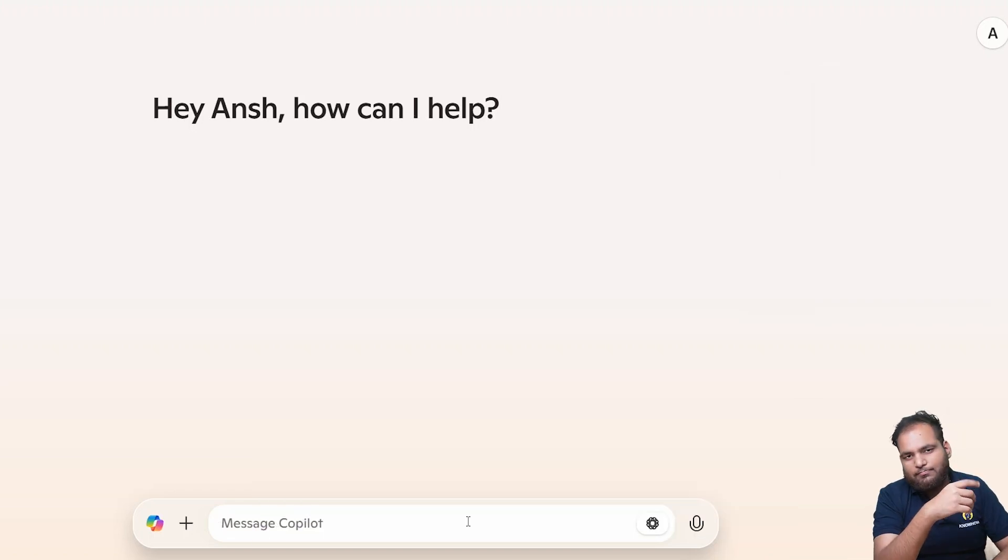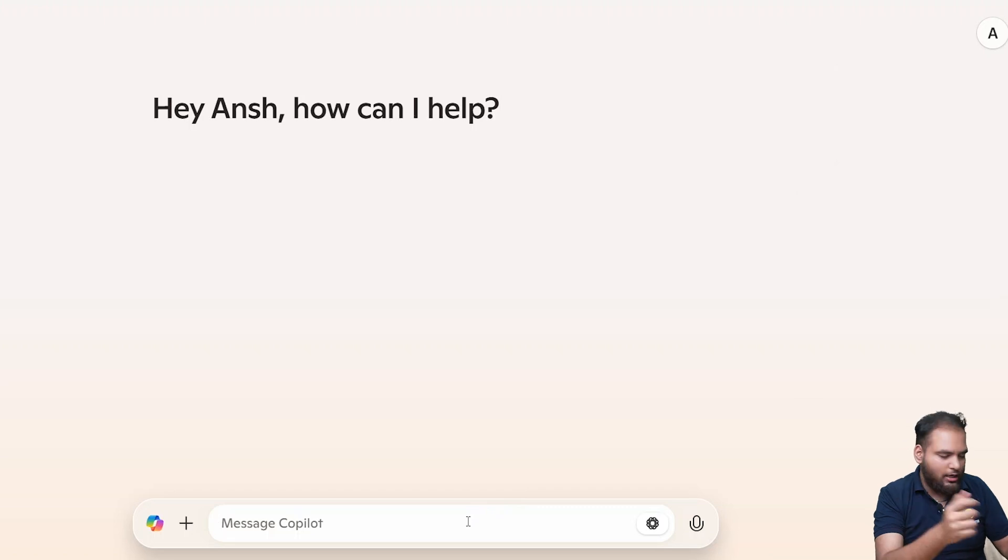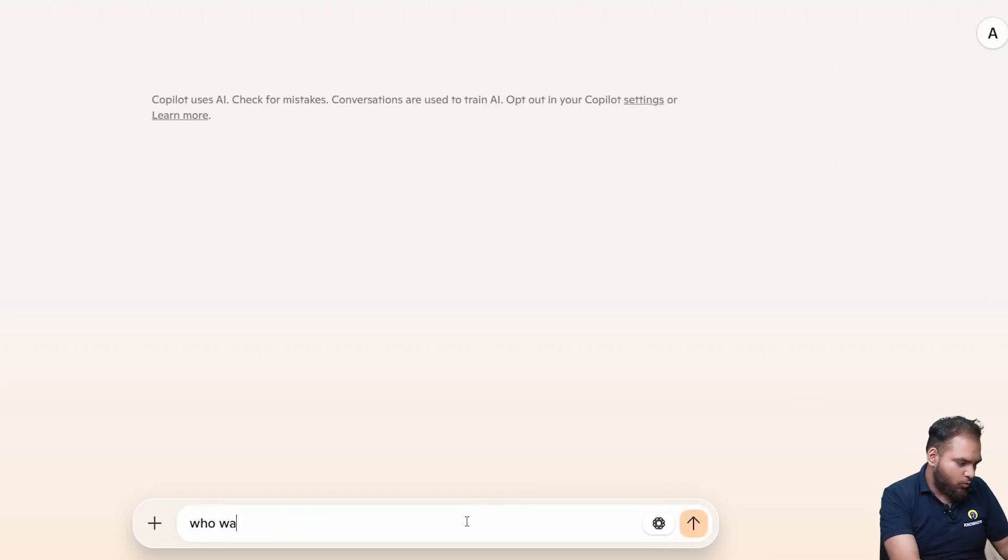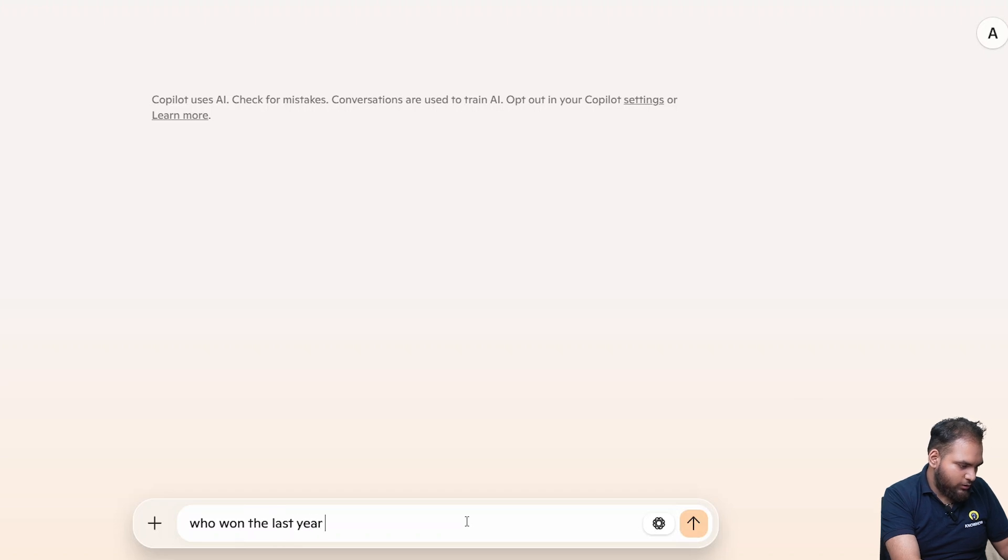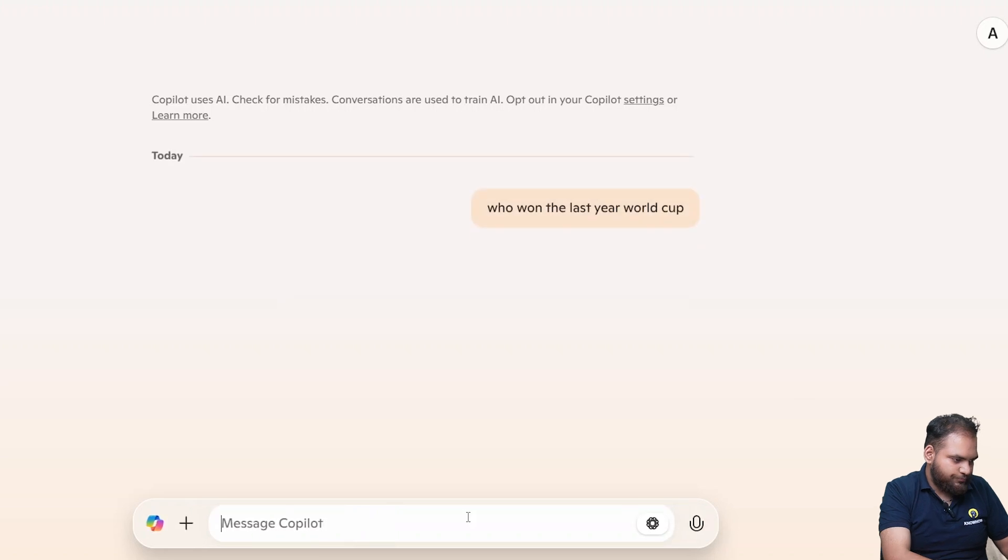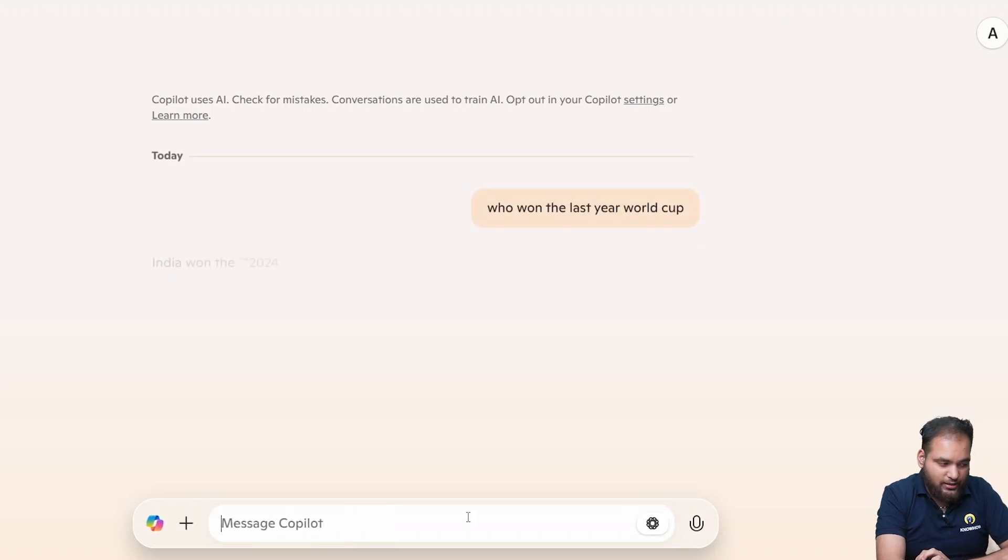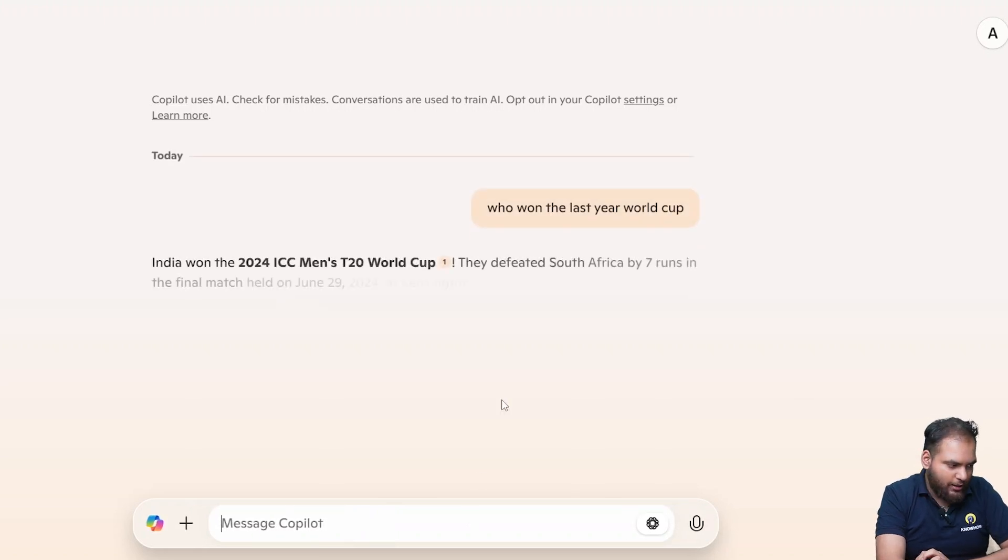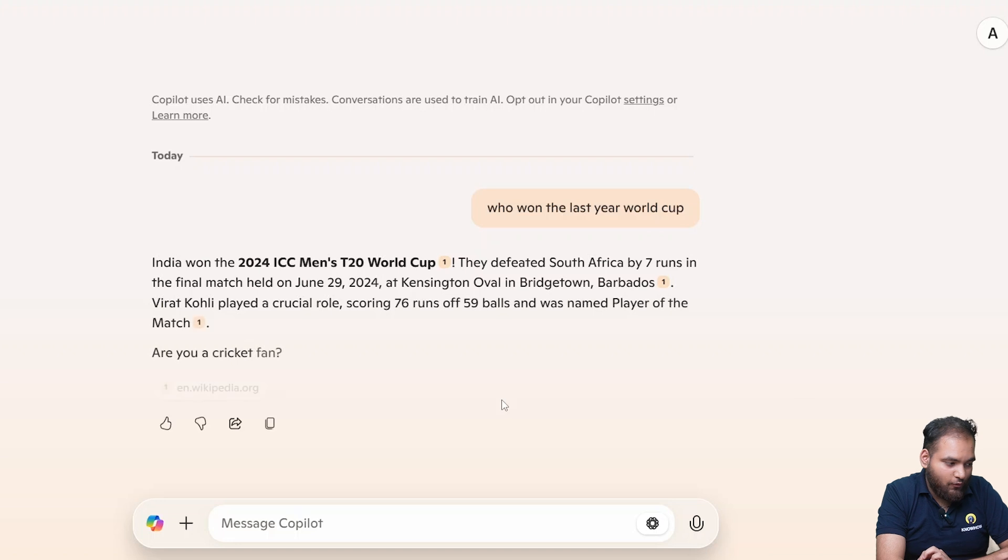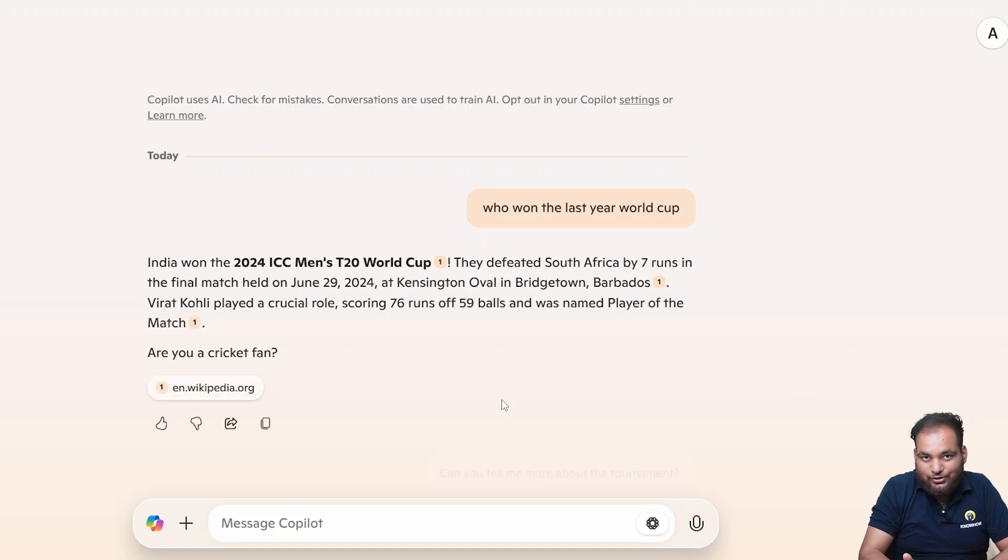Okay with this simple prompt let's see how it's going to react. India won the 2024. I see that's true with the fun fact. It's been clear.